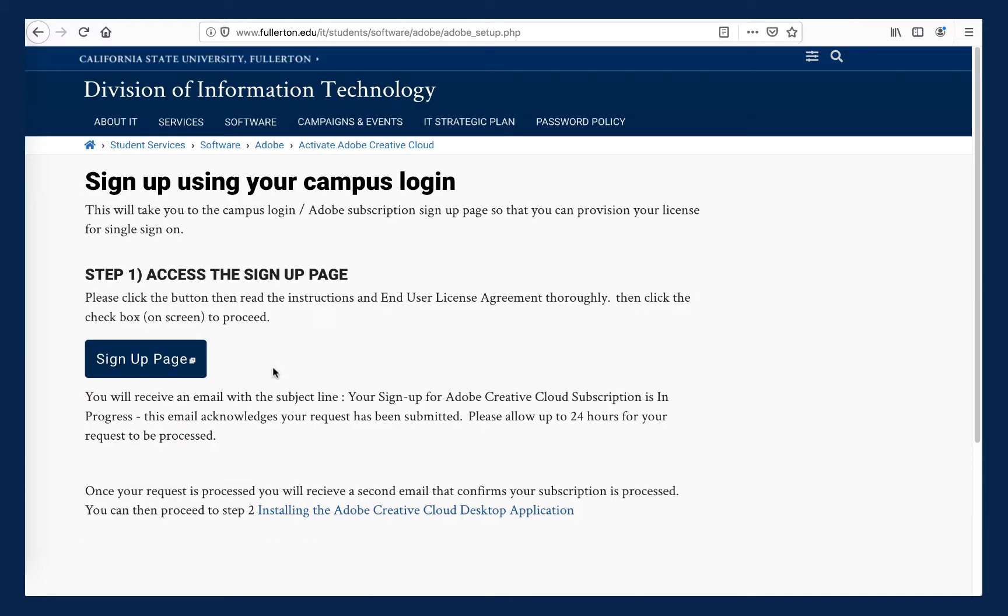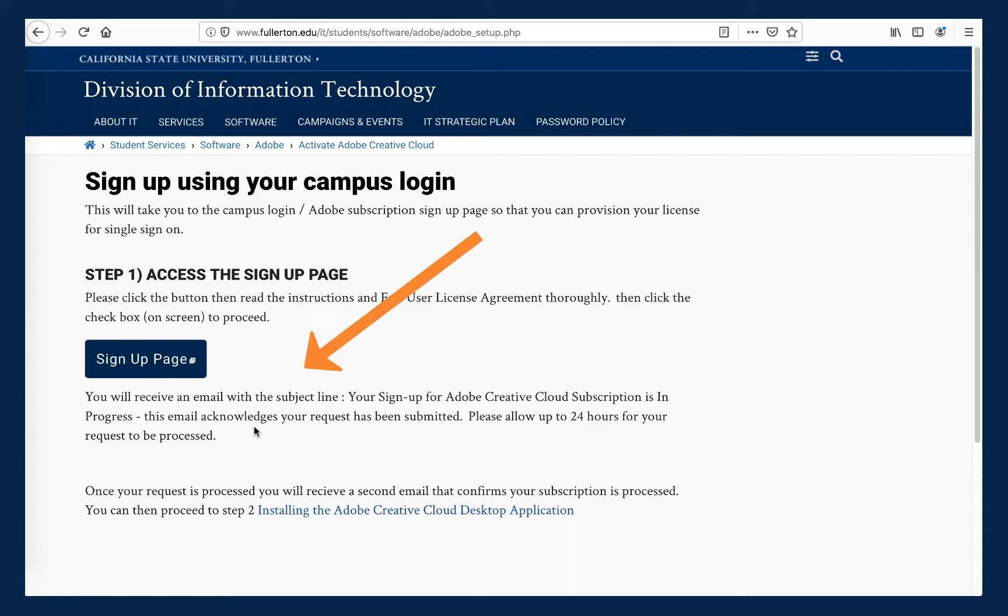This brings us to an IT web page that advises that you need to use your campus login to sign up for your CSUF Adobe Creative Cloud account. Note here where it explains that after signing up, you will receive an email sent to your CSUF email address that asks you to confirm your request to sign up for an Adobe Creative Cloud subscription. Following that email's instructions to confirm your subscription request is necessary before you can gain full access to Adobe Spark Premium.